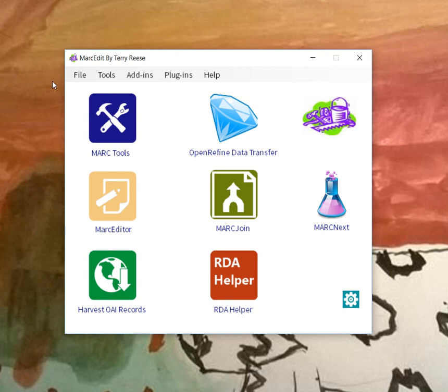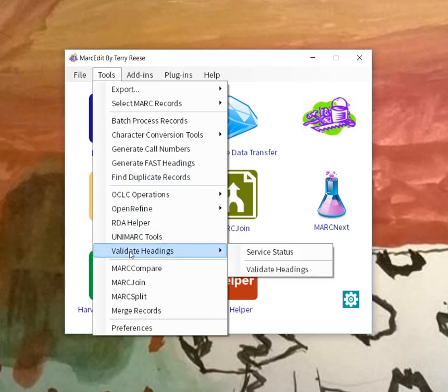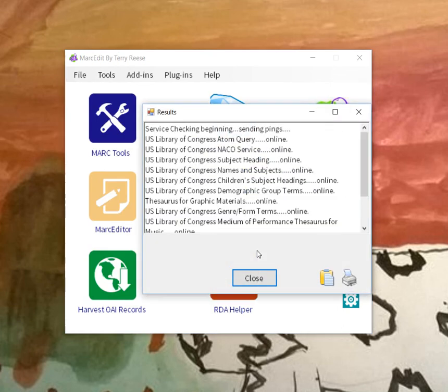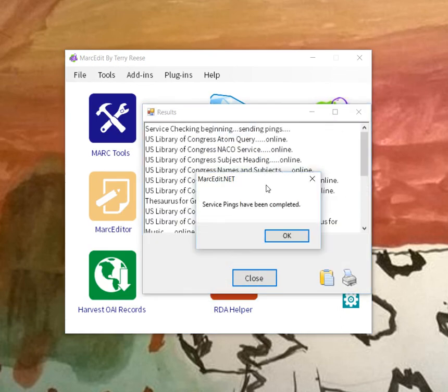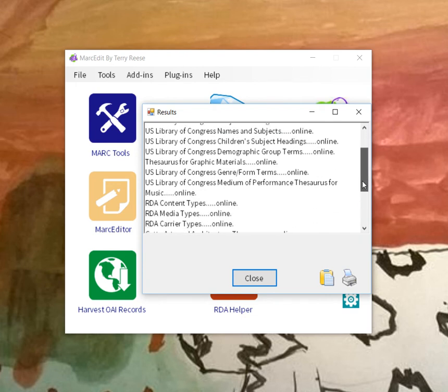So users can actually check and see which services are working and which ones aren't. Underneath the validate headings, you will now find a place that says service status. If you run that, the tool will go through and try to ping each of these individual services and let you know if they're online or not.